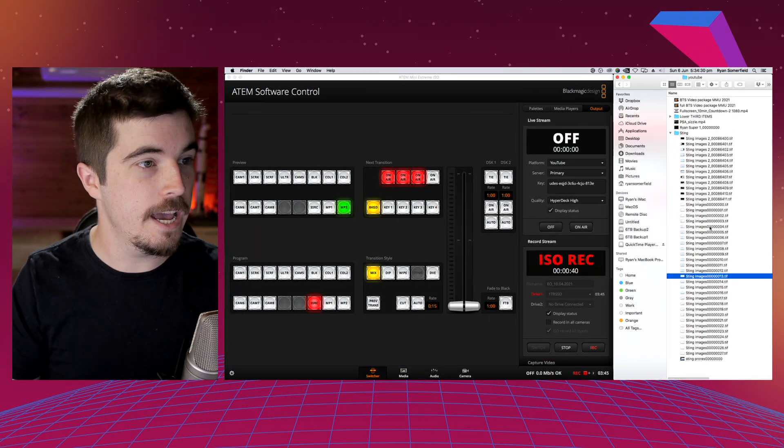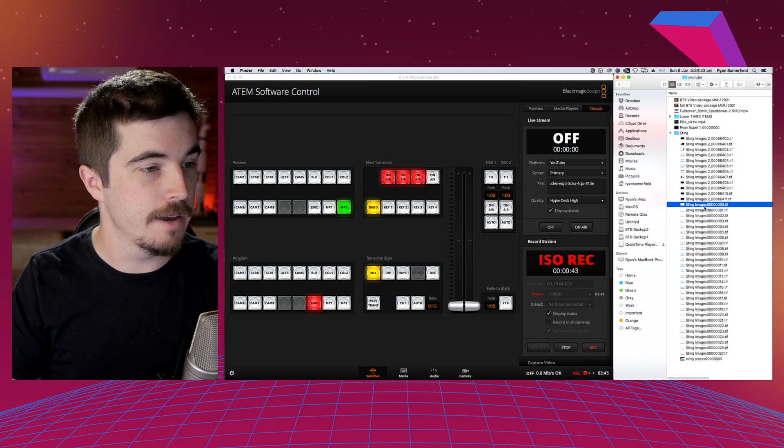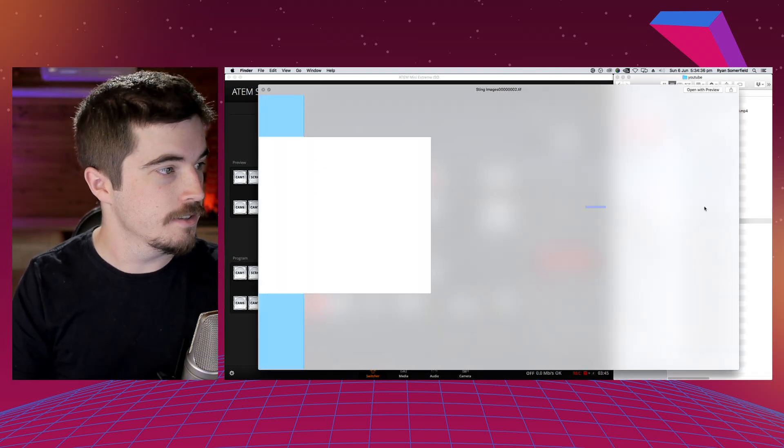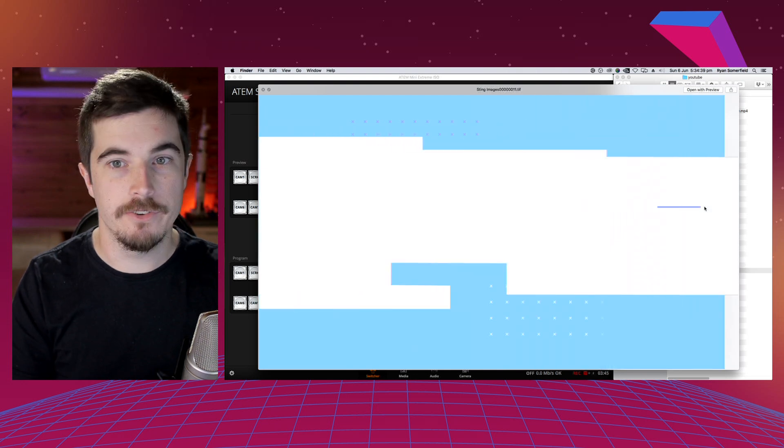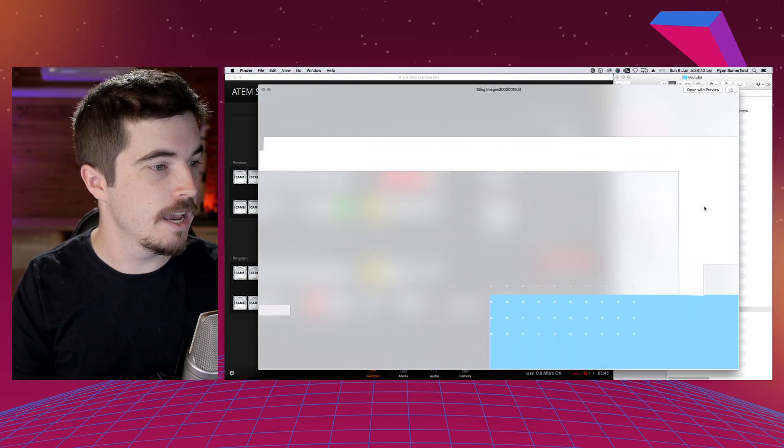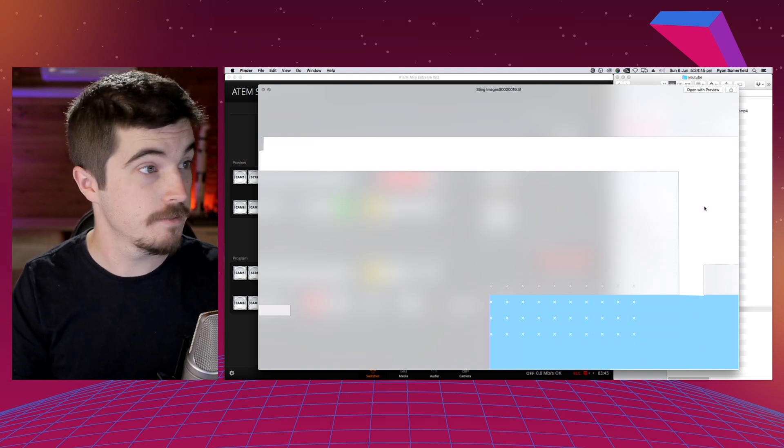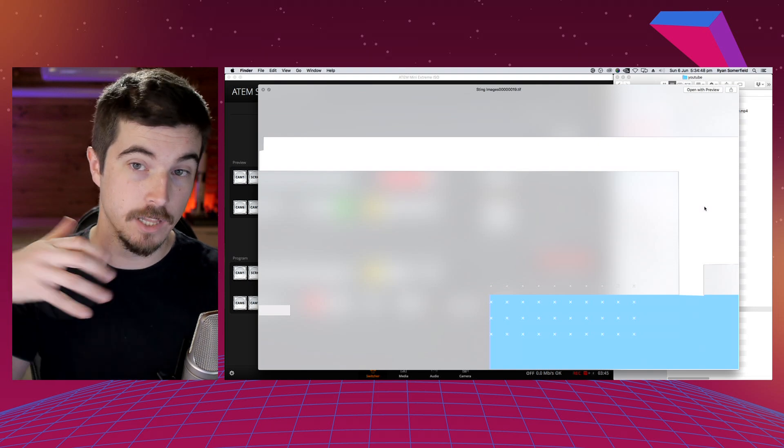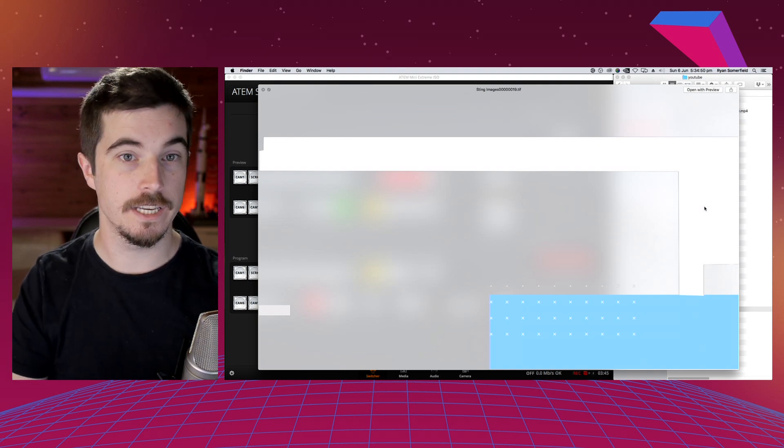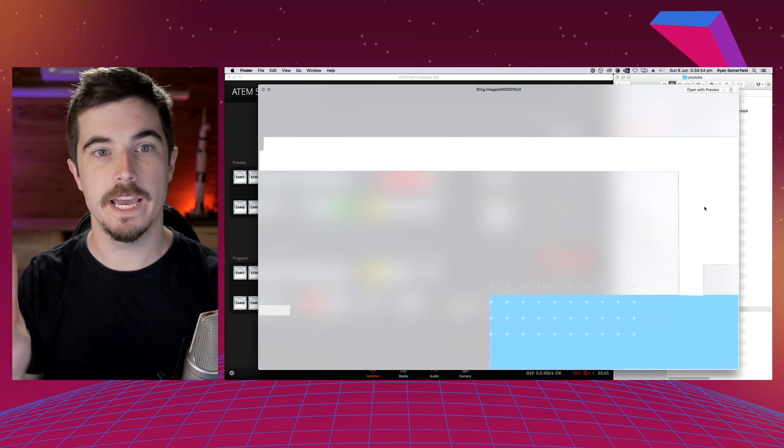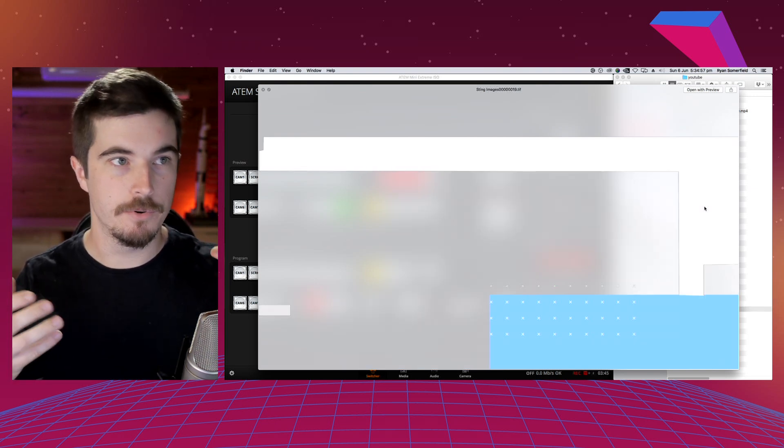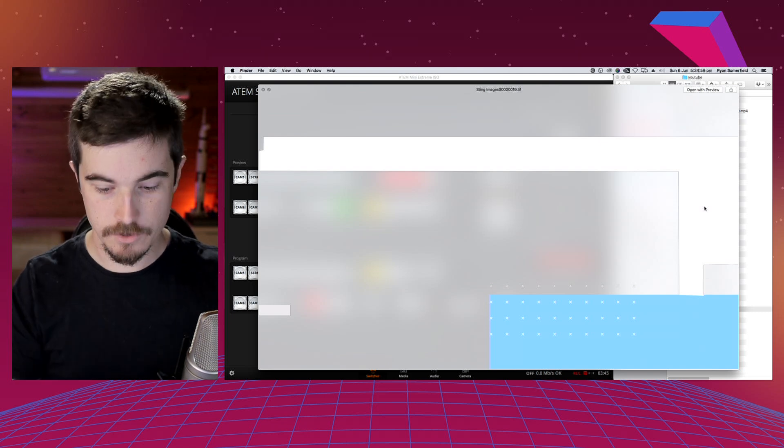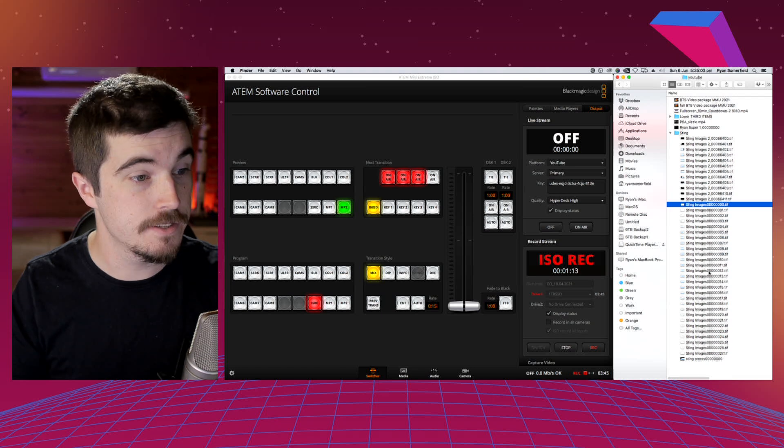First things first, I downloaded a random stinger animation, just a free one I found online, and I exported this as a bunch of still frames with alpha key below it. So as you can see the gray behind, which is a transparent layer, when you put it on top of a key it'll go straight through.